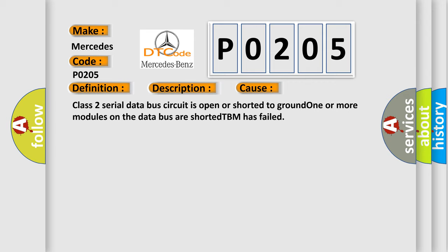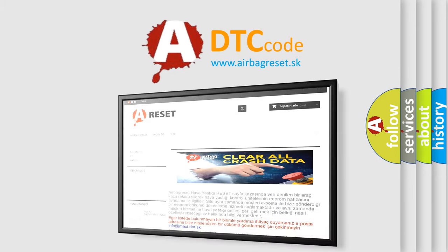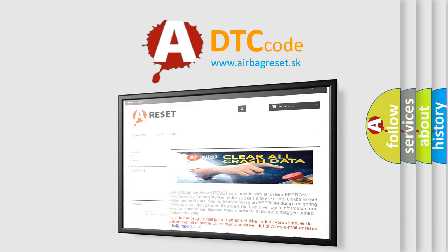The Airbag Reset website aims to provide information in 52 languages. Thank you for your attention and stay tuned for the next video.